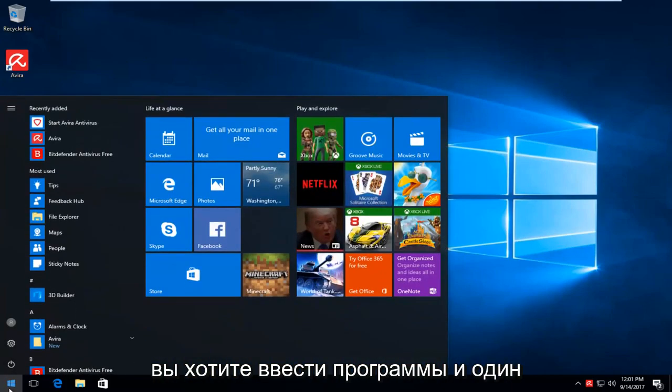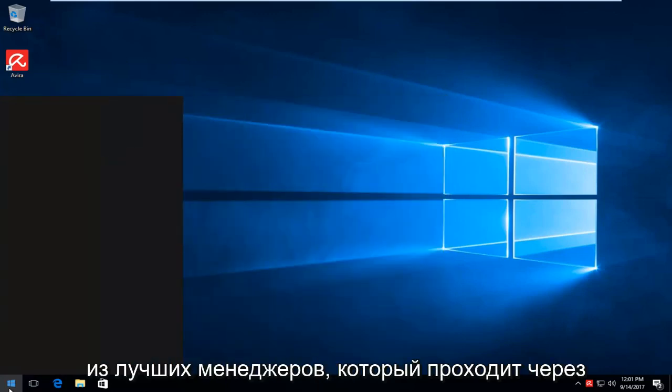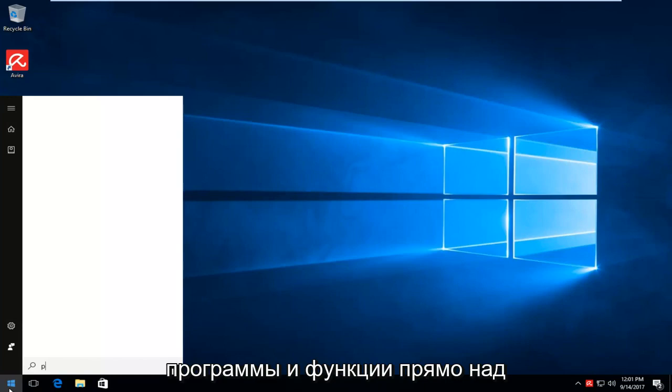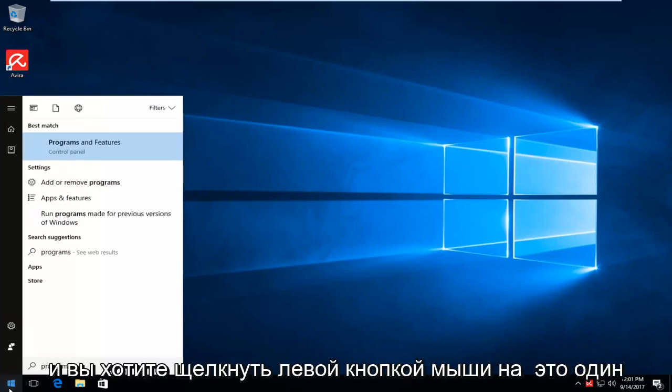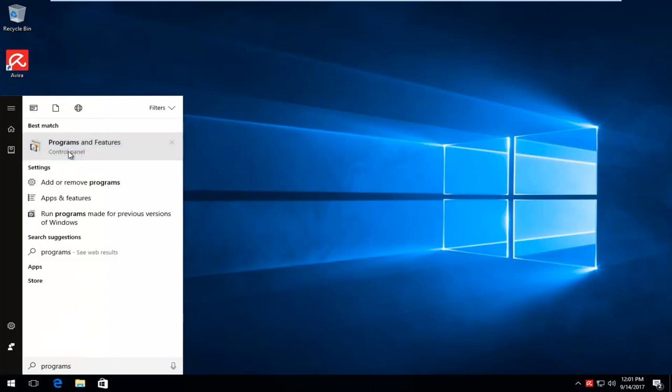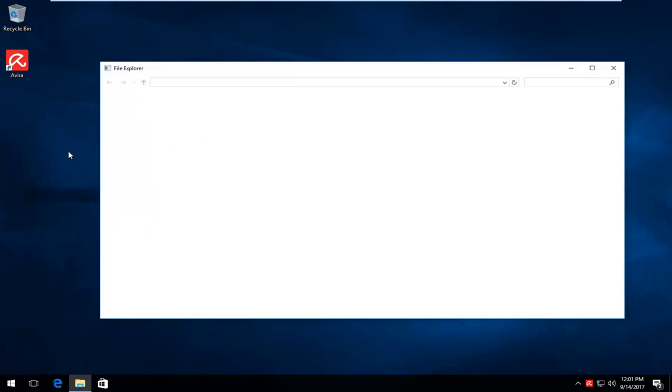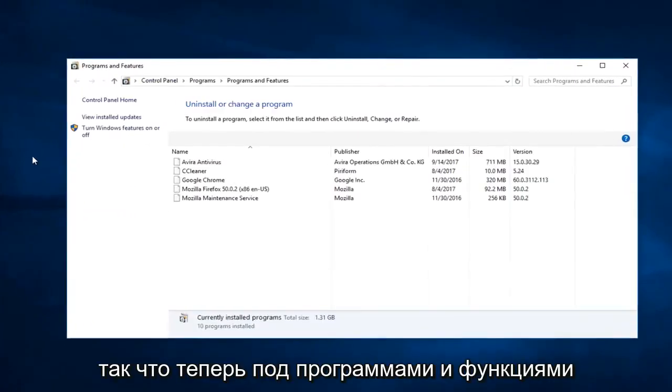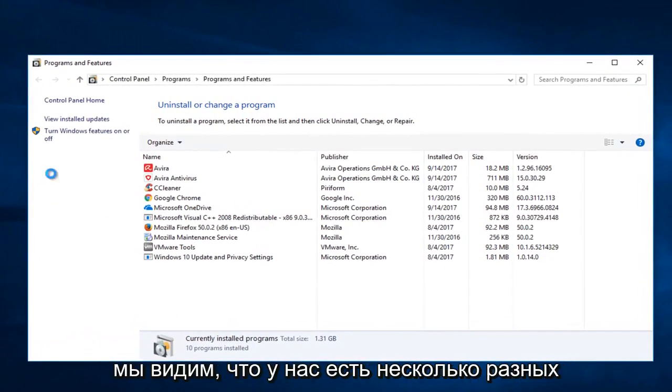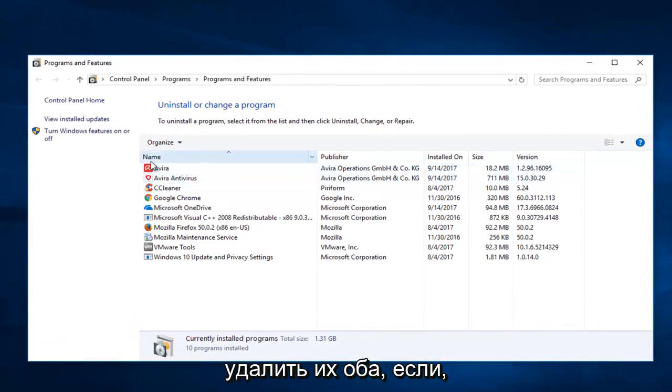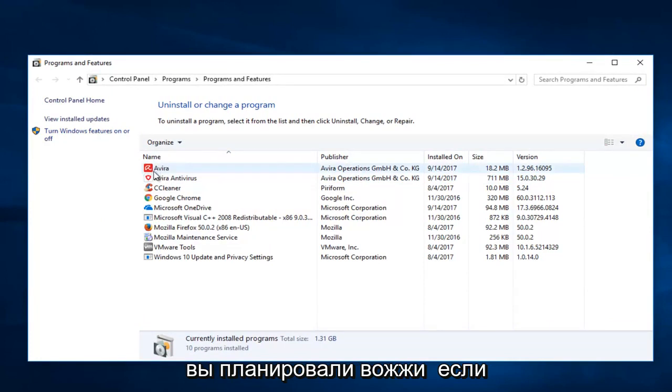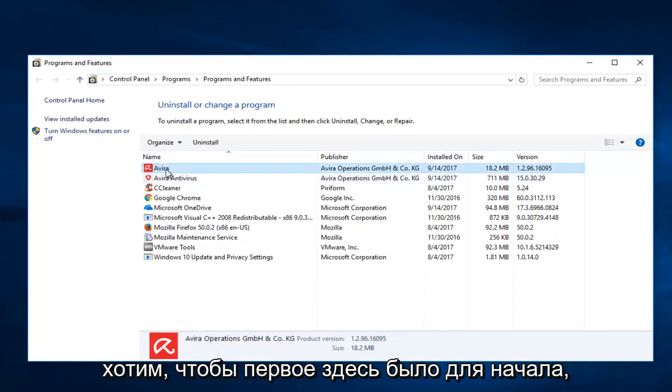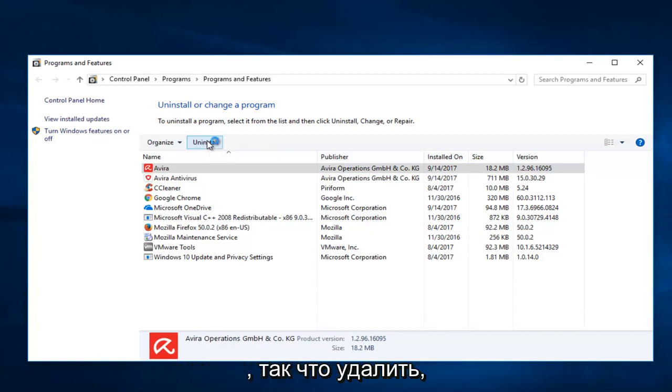Type in 'programs' and one of the best matches that comes up is Programs and Features right above Control Panel. Left click on that one time to open it up. Now under Programs and Features, we see we have a couple different Avira packages in here. I recommend uninstalling both of them unless you want to keep one or you were planning on reinstalling Avira at a later time. We're going to select the first one here to begin with and I'm going to select the Uninstall button.